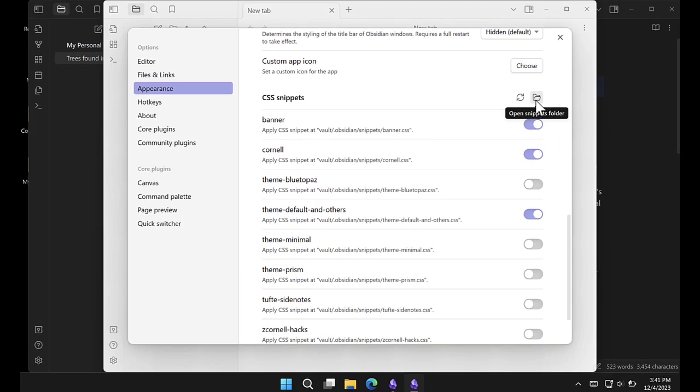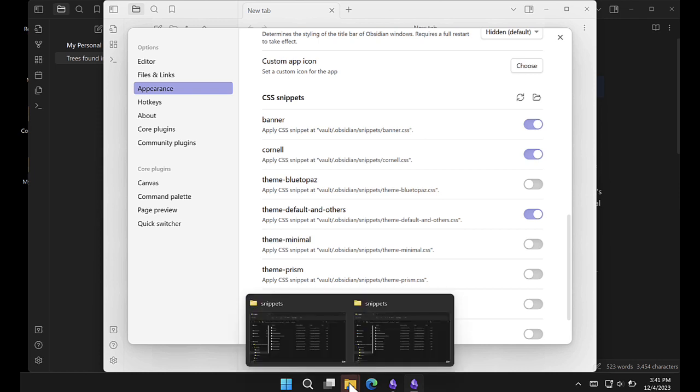Now you notice when I click on it, nothing appears. That's because Obsidian is opening it in the background, but it's still there, here at the folder.